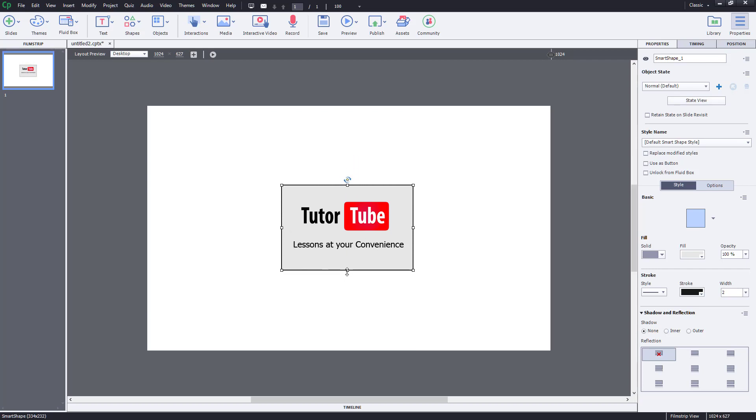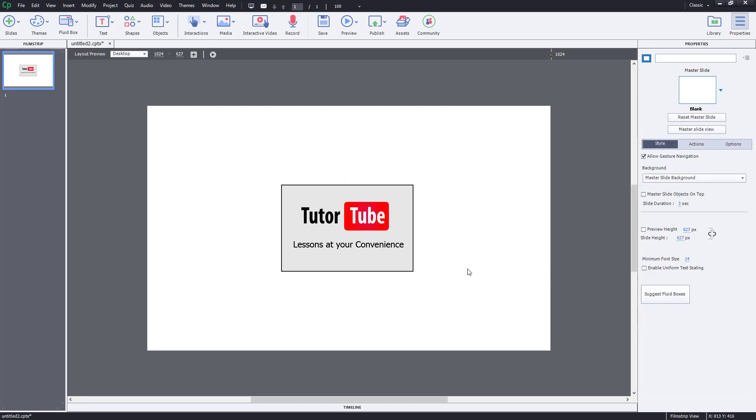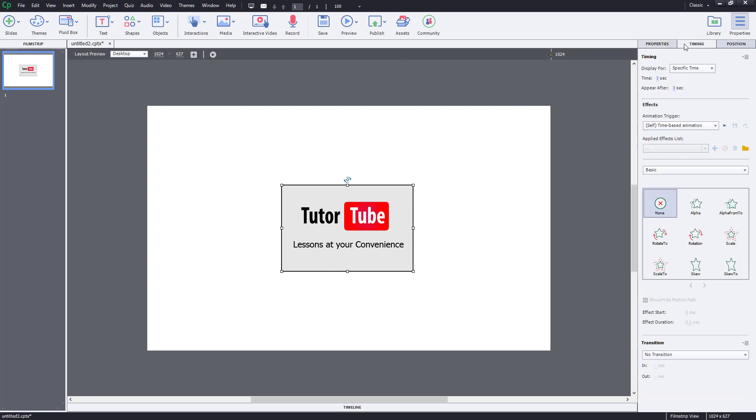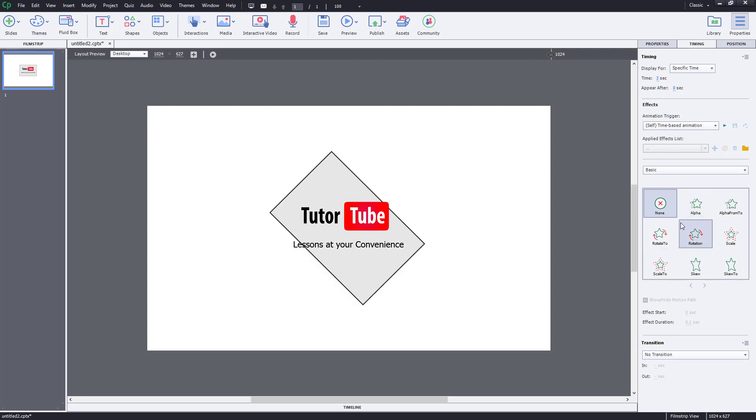So I want to animate all of these. So in order to do that, what you can do is you can select the object you want to animate and then you can go over here onto the timing section right over here where you'll be able to choose the animation as you can see.